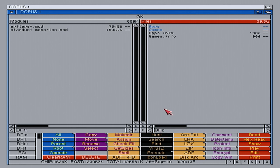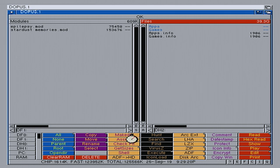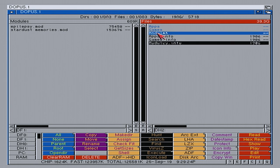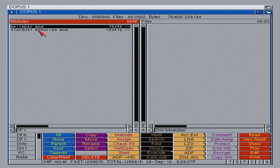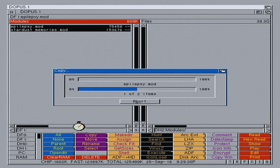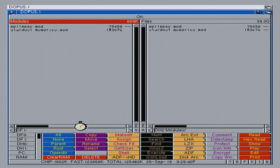So, we will make a directory in here. We'll call it modules. And we'll just copy these two files across. There we are, that's it.